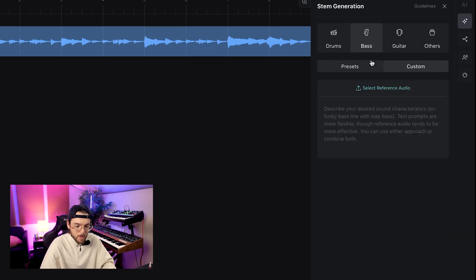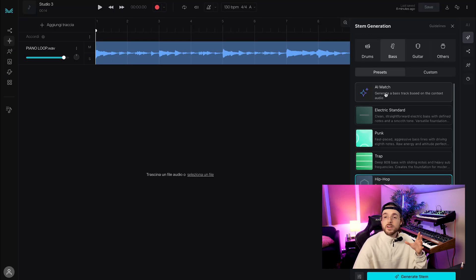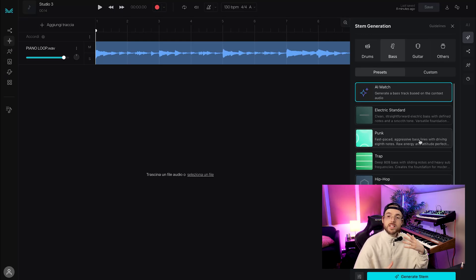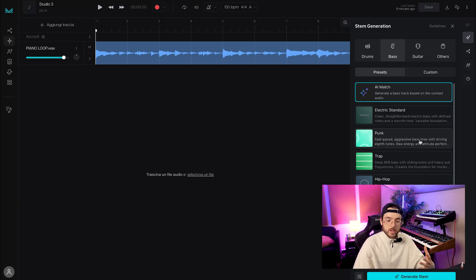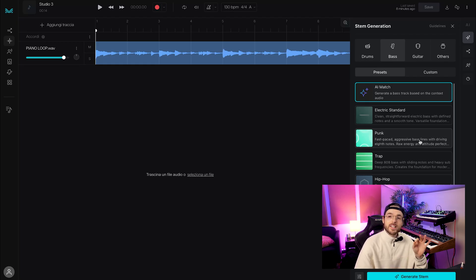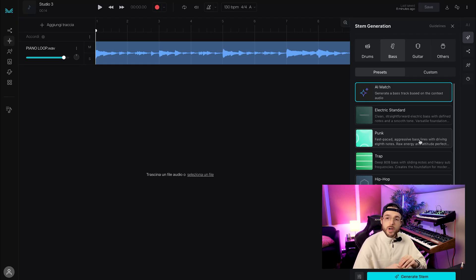In this case I want to go with a preset. There's also AI Match, where AI Studio analyzes your initial idea and tries to create a context-based audio from that. But if you select the genre it's better to have a more accurate result, you know what I'm saying.